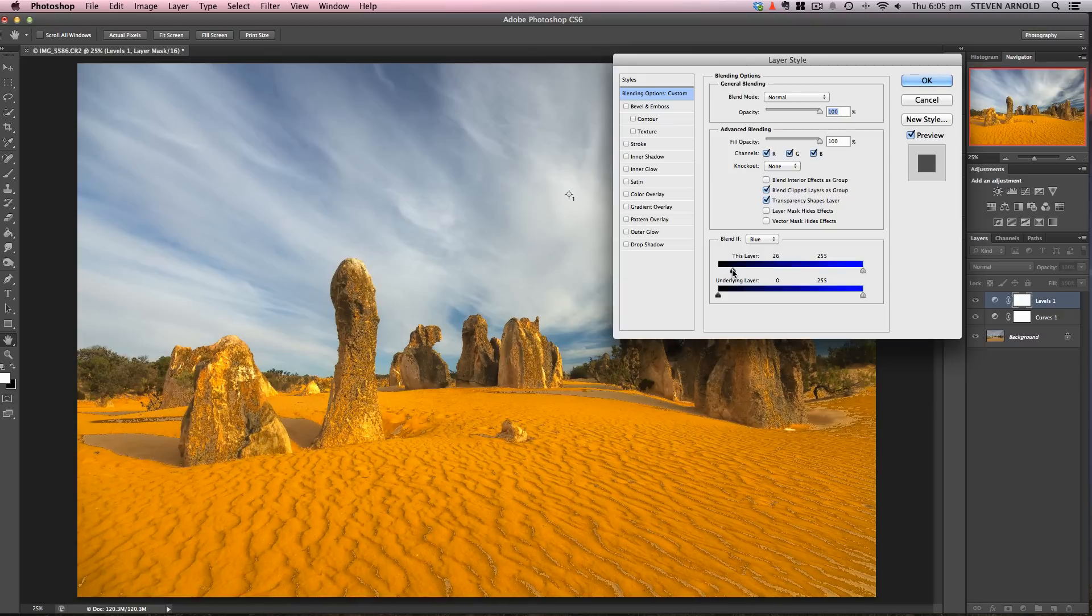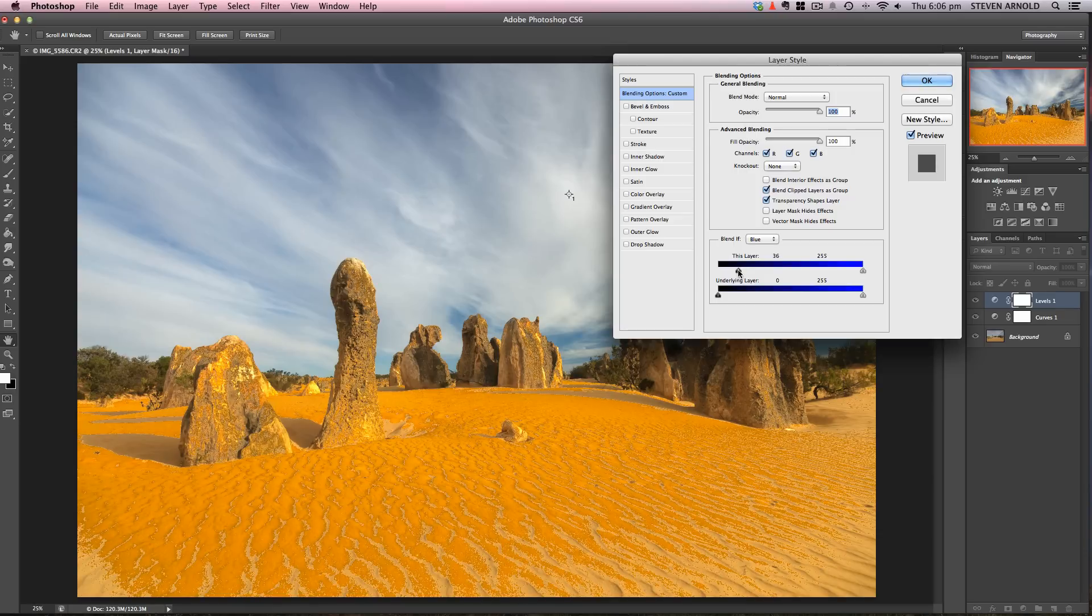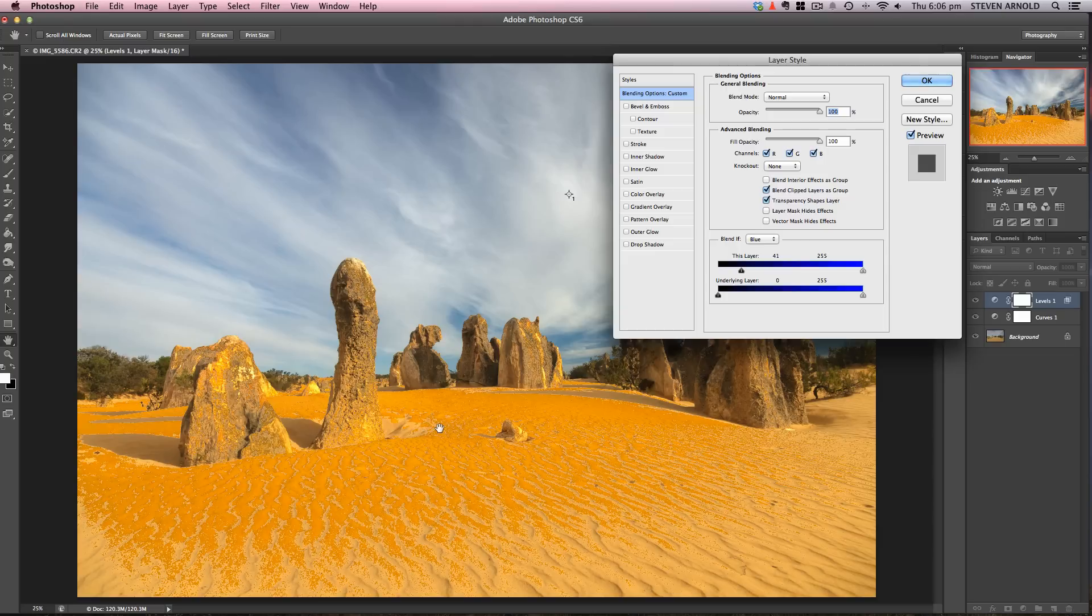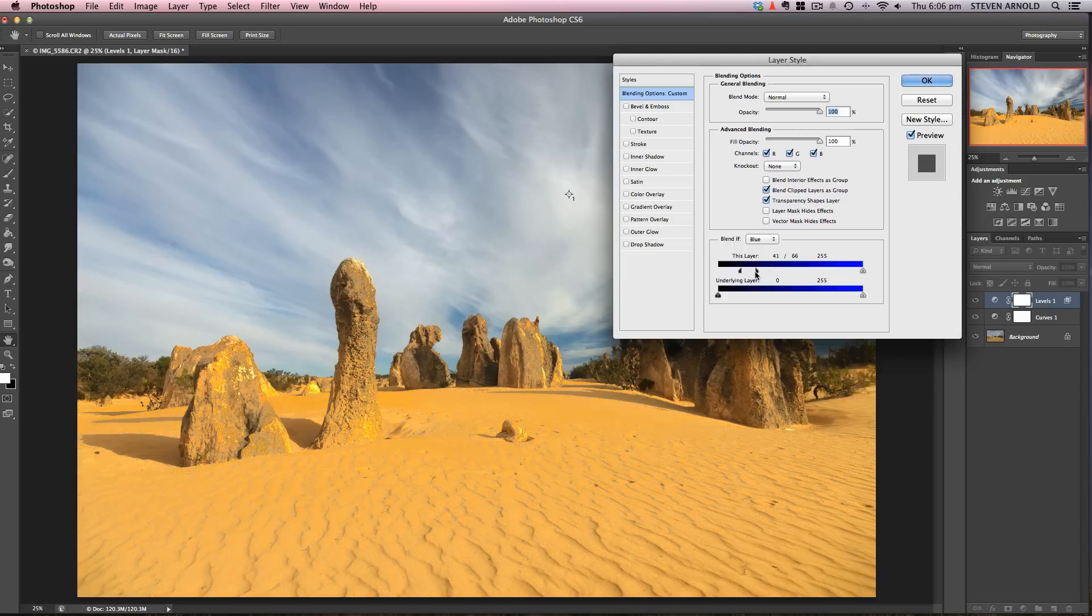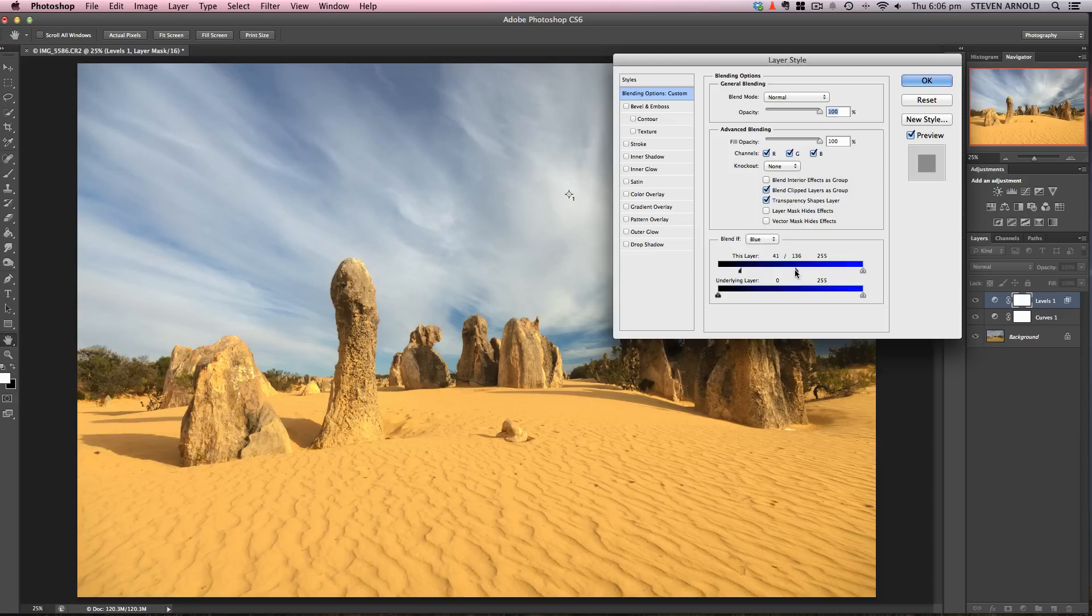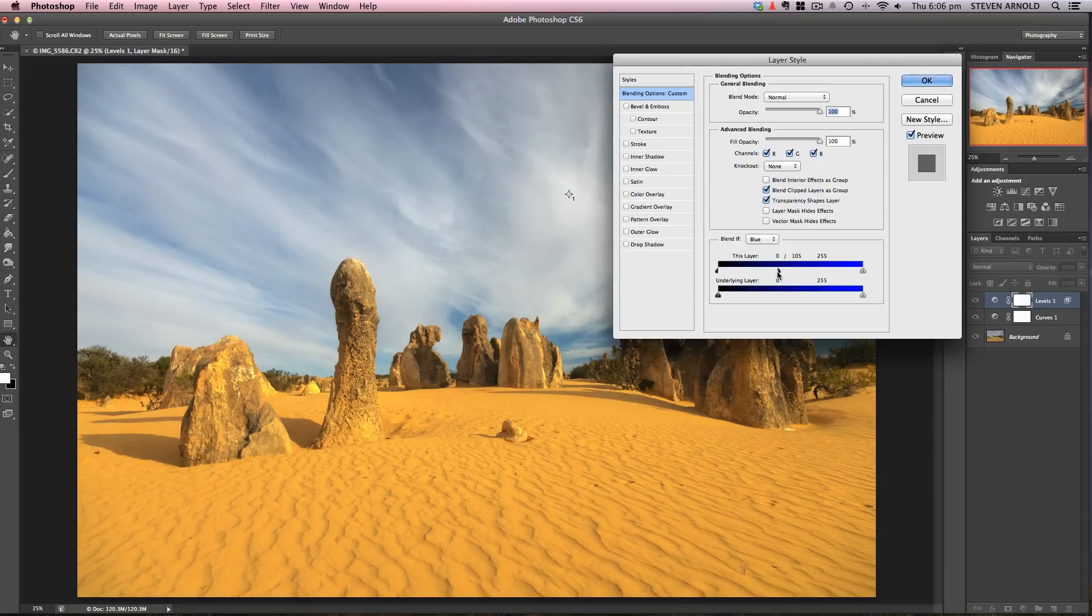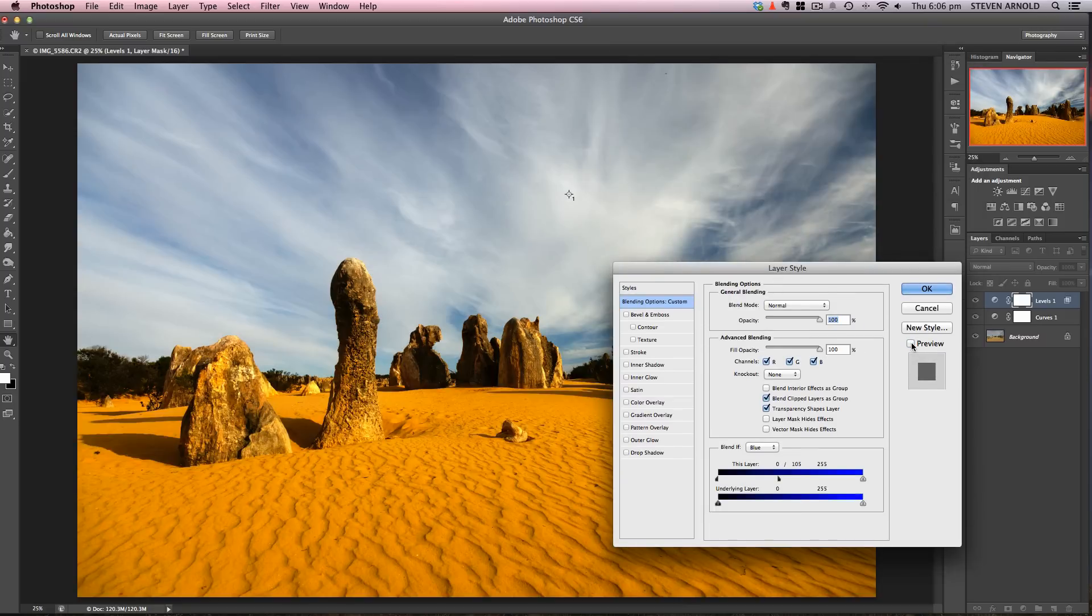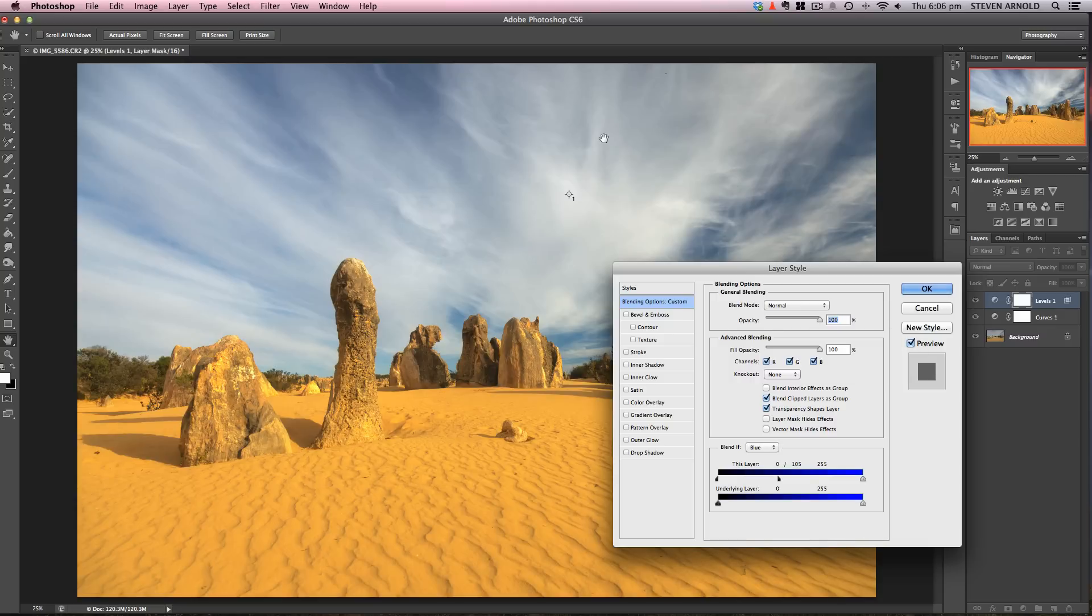You can also split this slider to create a smooth transition. Press Alt or Option and click on it. As I drag, you can see it splits. I'll move this to keep some darkness and move this up until the blend looks right. Let me preview this off and on—before and after. That's gotten rid of the darker parts in the foreground and kept the dark parts in the sky.